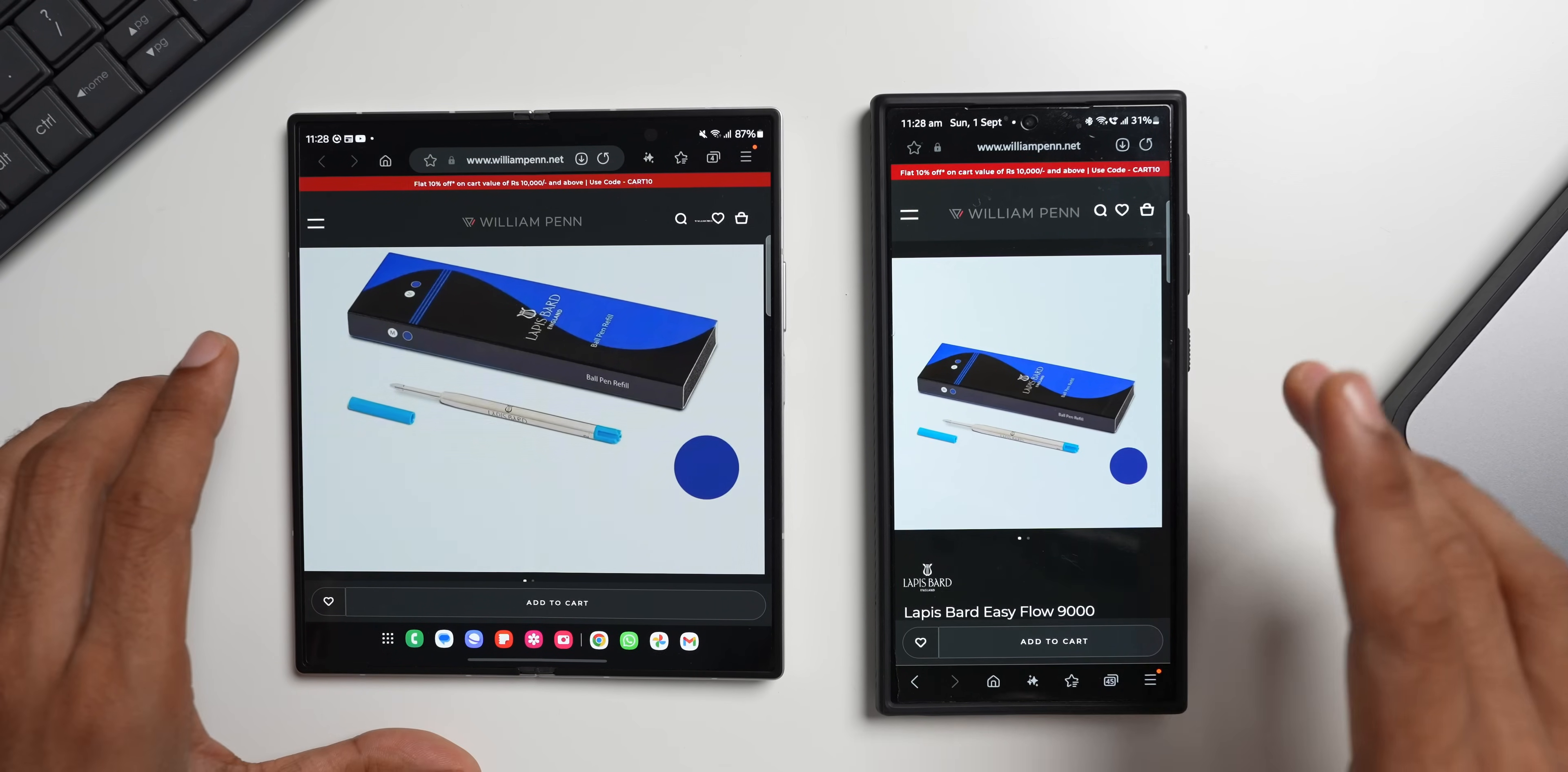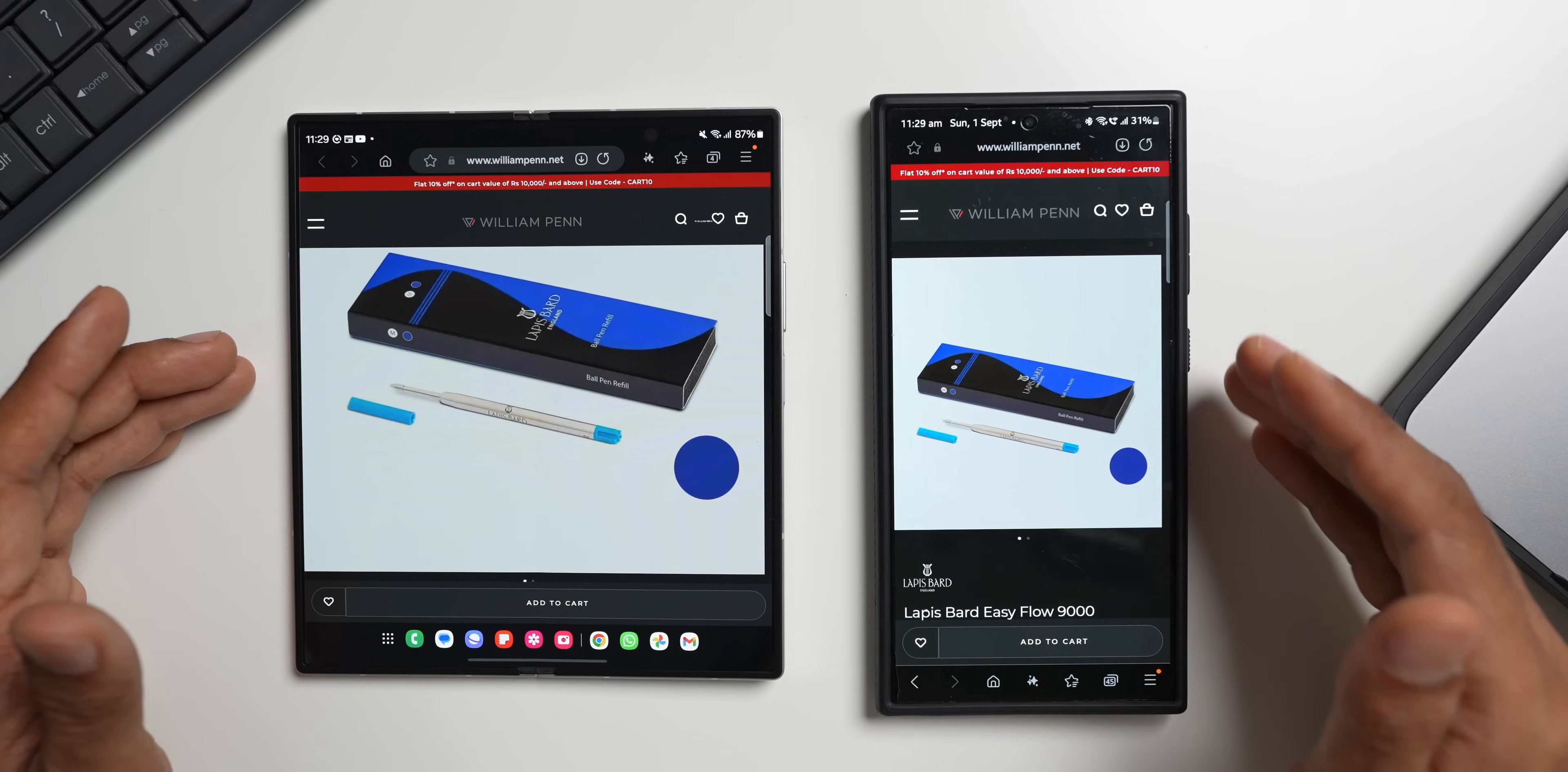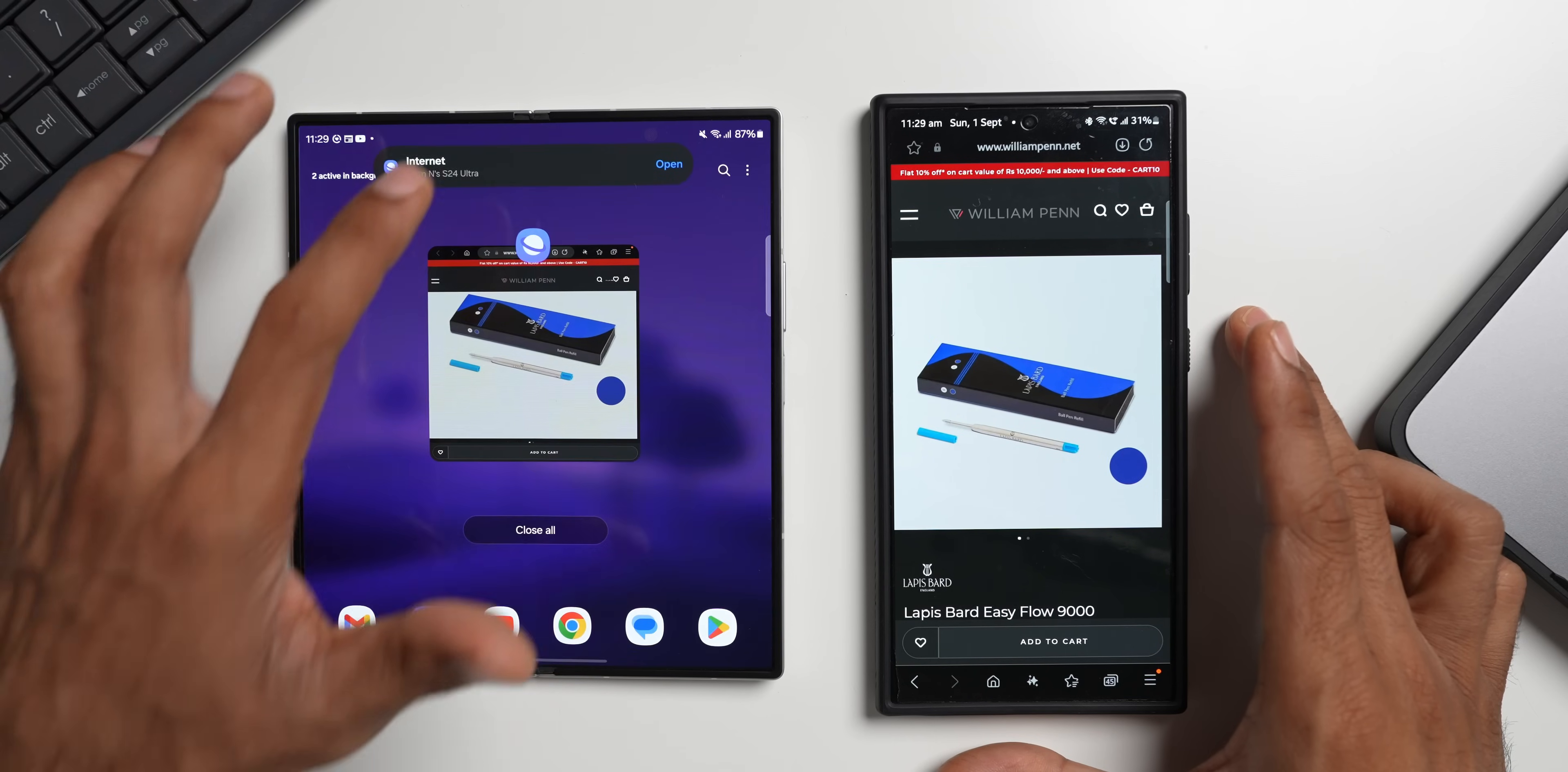This feature is called continuity service, which means there is continuity between the devices. We can seamlessly continue working from one device to another on the Samsung Galaxy devices. Now this will be very useful if you have a Samsung Galaxy tablet and if you're browsing something on internet browser and you want to immediately switch to the larger screen, then you can use this feature. Just go to the recent screen, you will see this pop up.